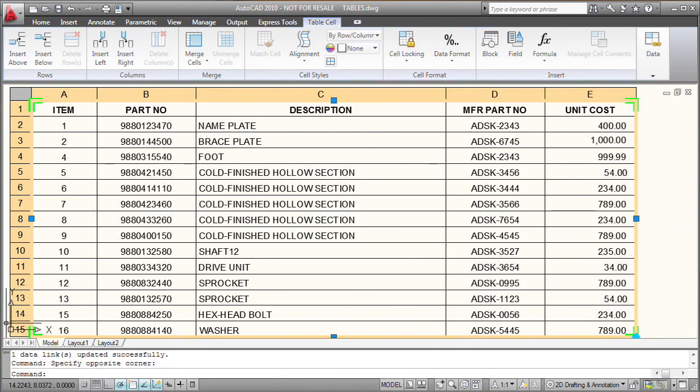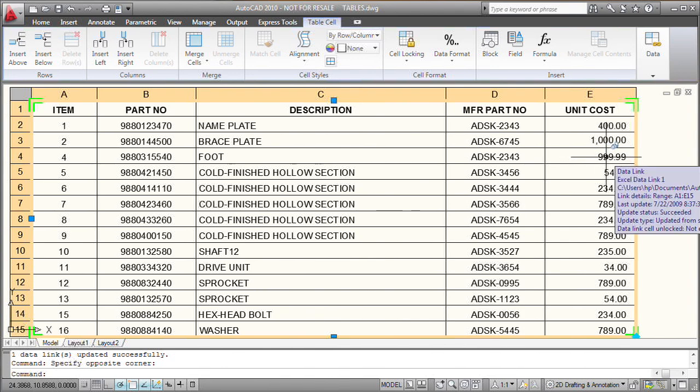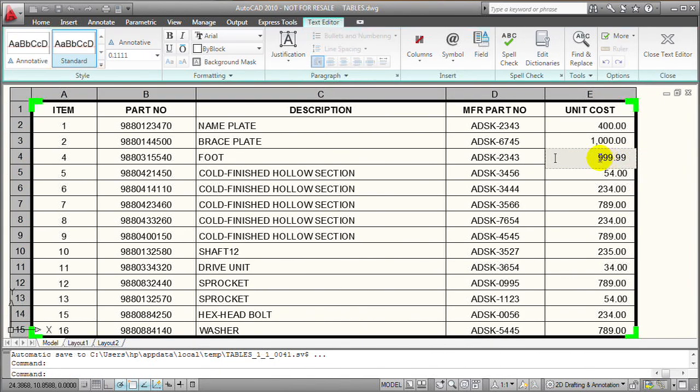Now once I enable writing to the Excel spreadsheet, any changes I make to the table can be pushed back to the linked spreadsheet. For example, I'll change the unit cost of this part.